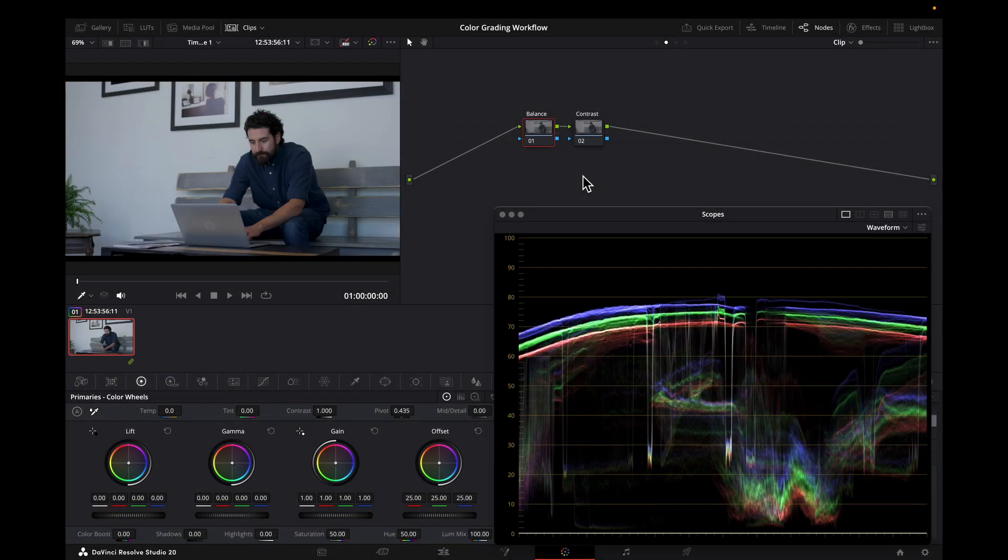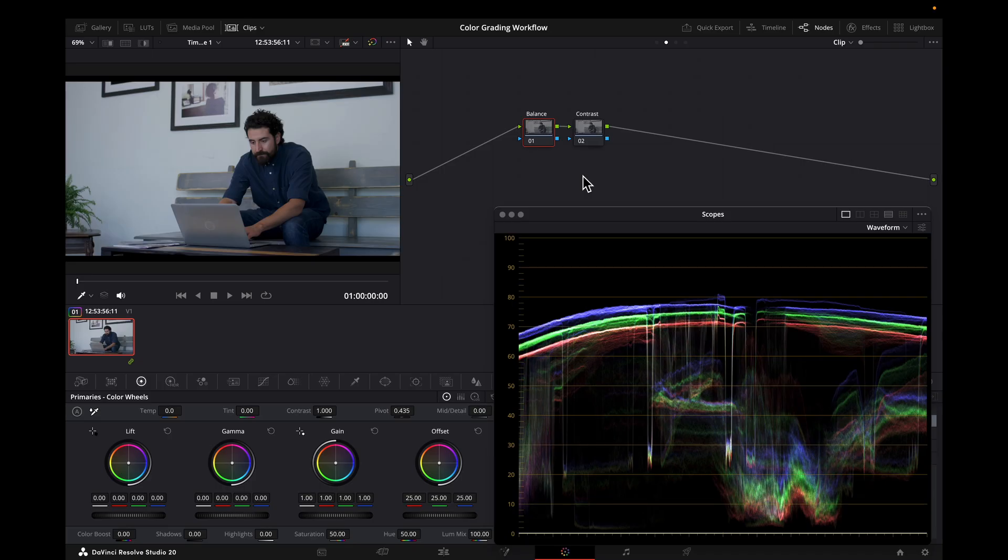Hello everyone, Derek here with a tip about making sure your balance and contrast adjustments are in the right order when making color adjustments in DaVinci Resolve. If you do it one way, you'll remain clean and efficient with your workflow, and if you do it another way, you're going to make things harder than they have to be. Let me demonstrate exactly what I mean.